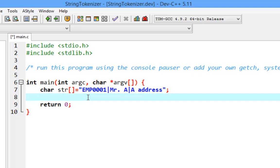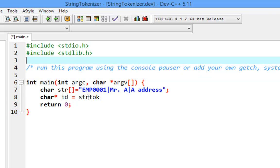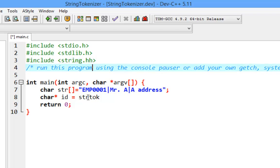In this case, you're going to use this function. You're going to declare char for the ID equal to strtok, and this is coming from the string library, so you're going to use string.h library.